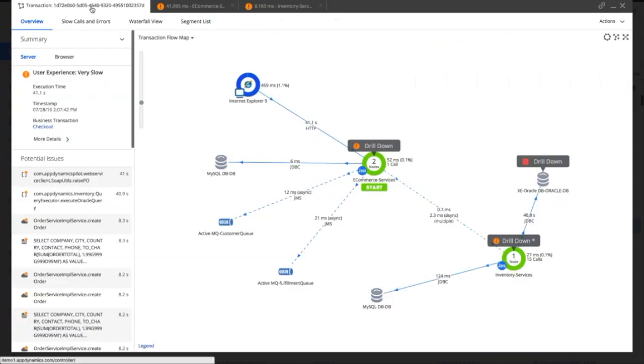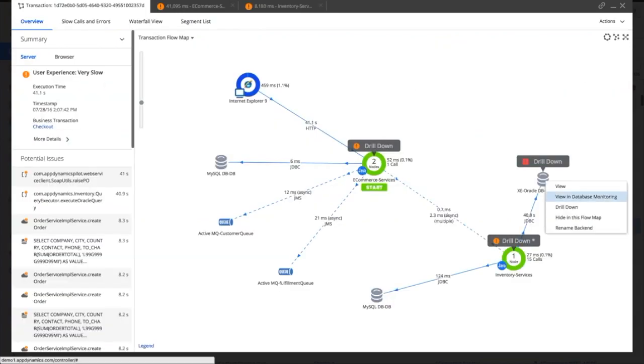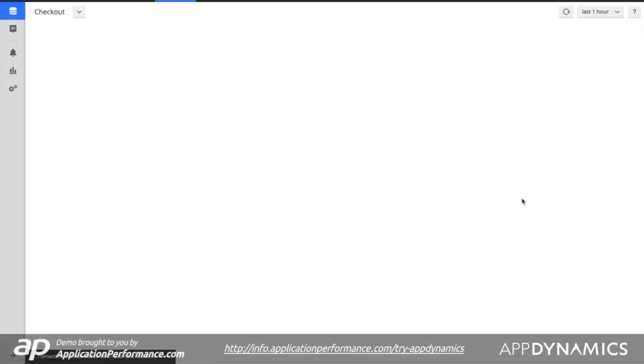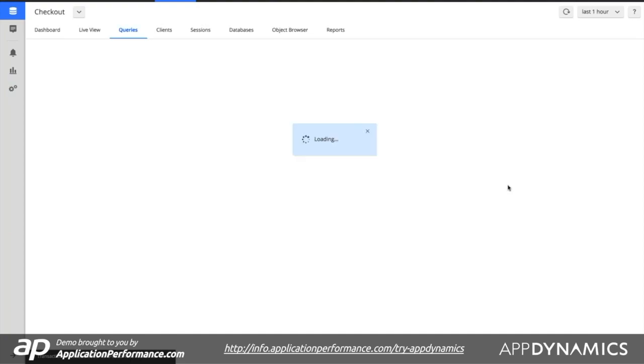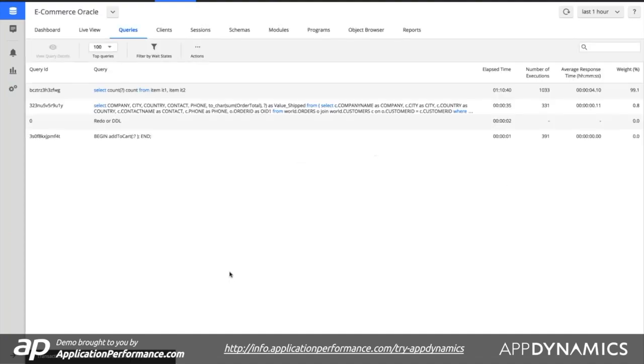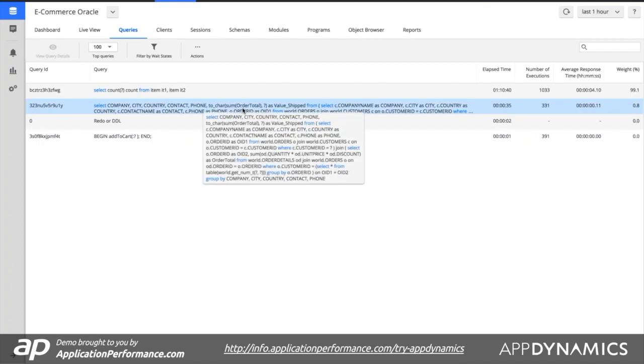Now, interestingly enough, I'm going to take a trip into the database itself, so we can drill down directly into the database to really understand what's going on in there as well. We've identified that our database is our source of our bottleneck, and even potentially we could identify that query as being problematic.